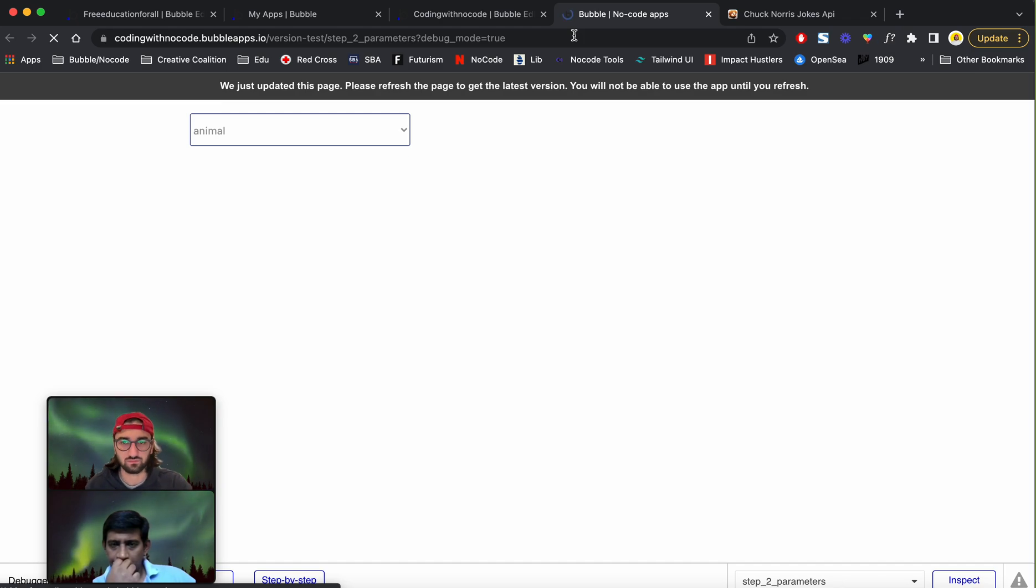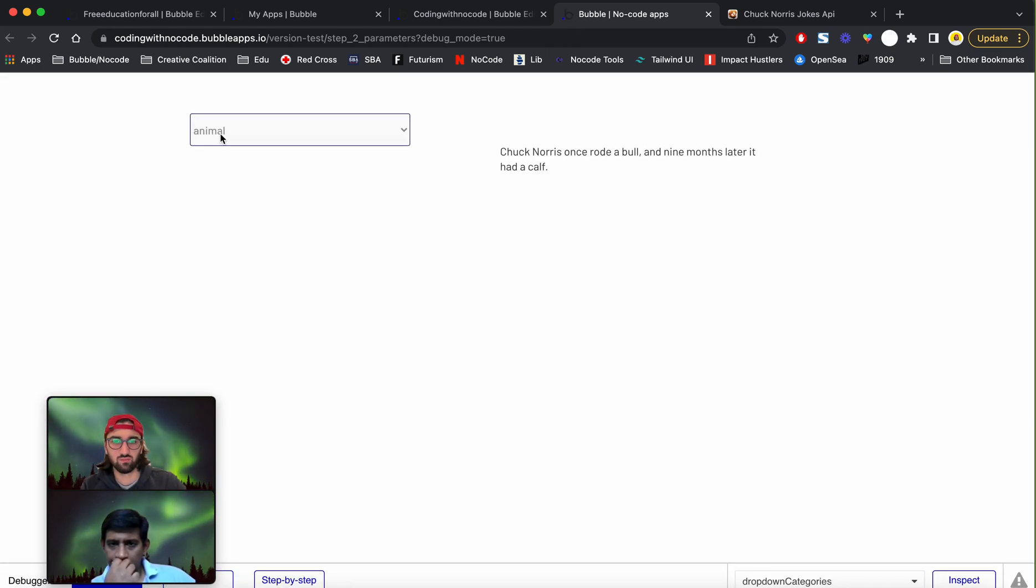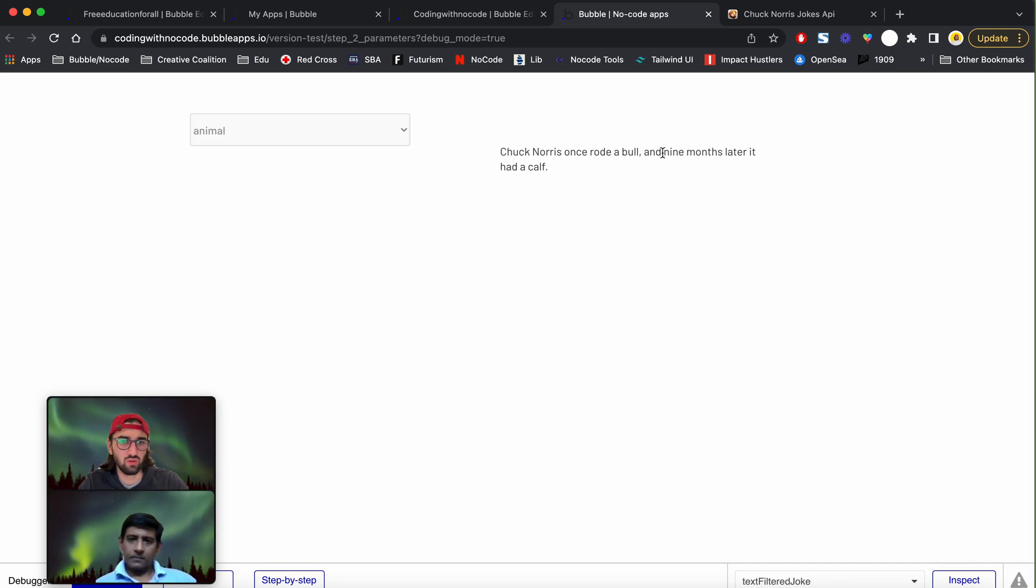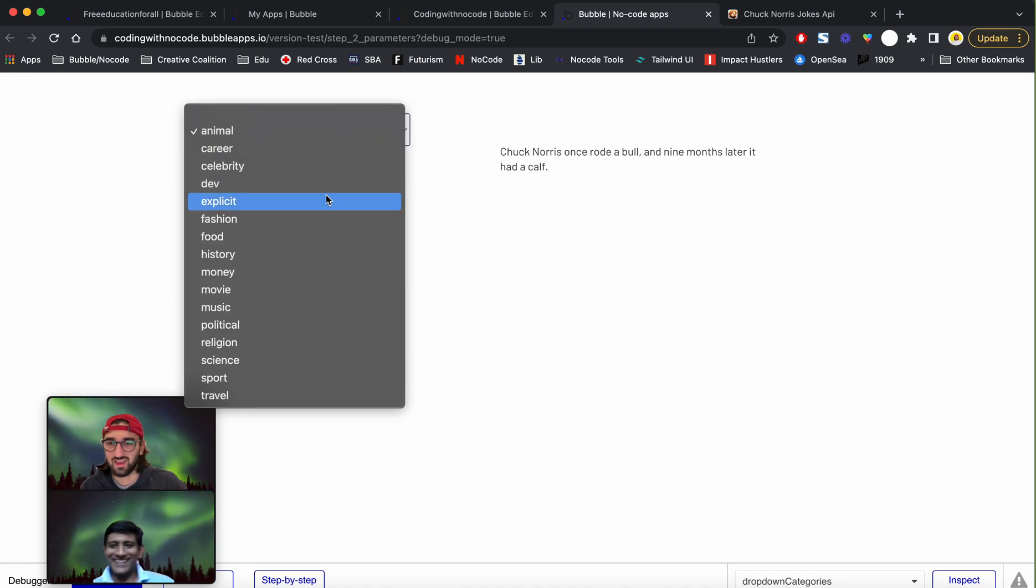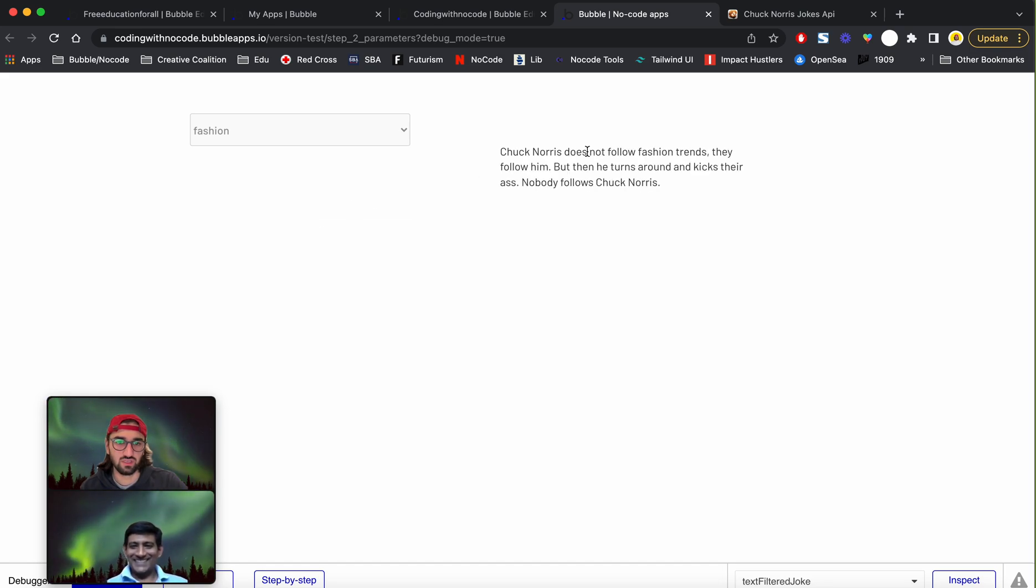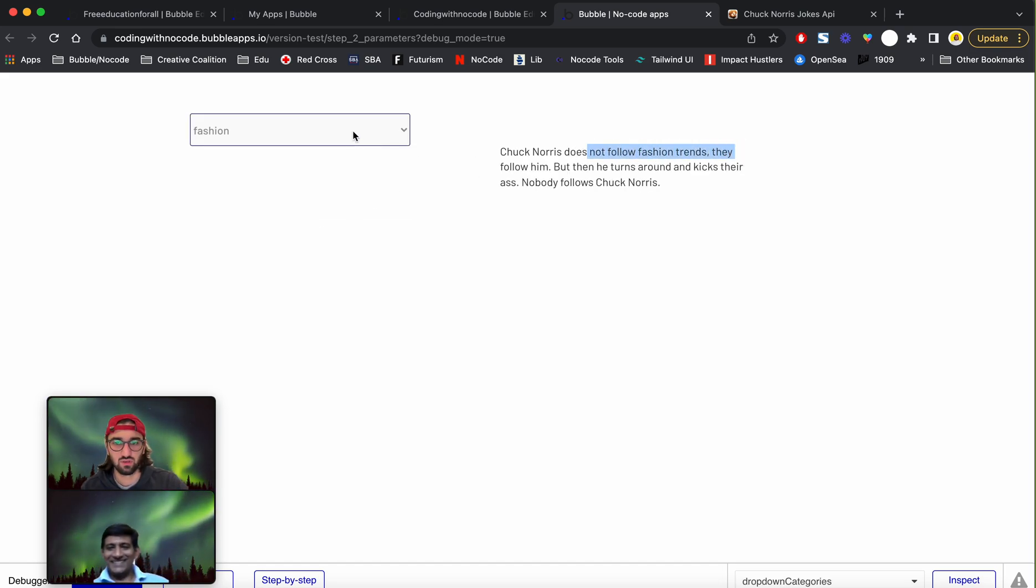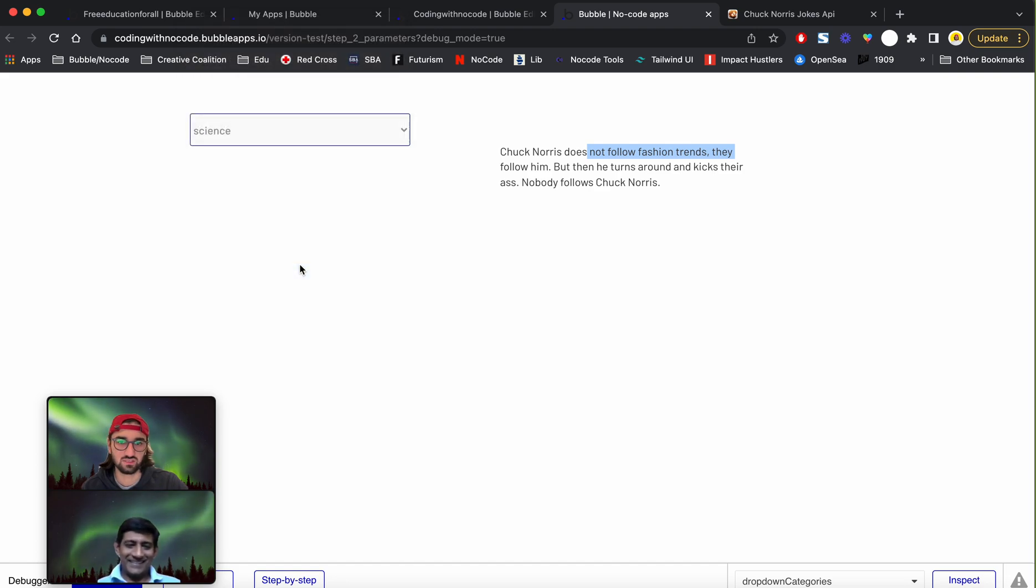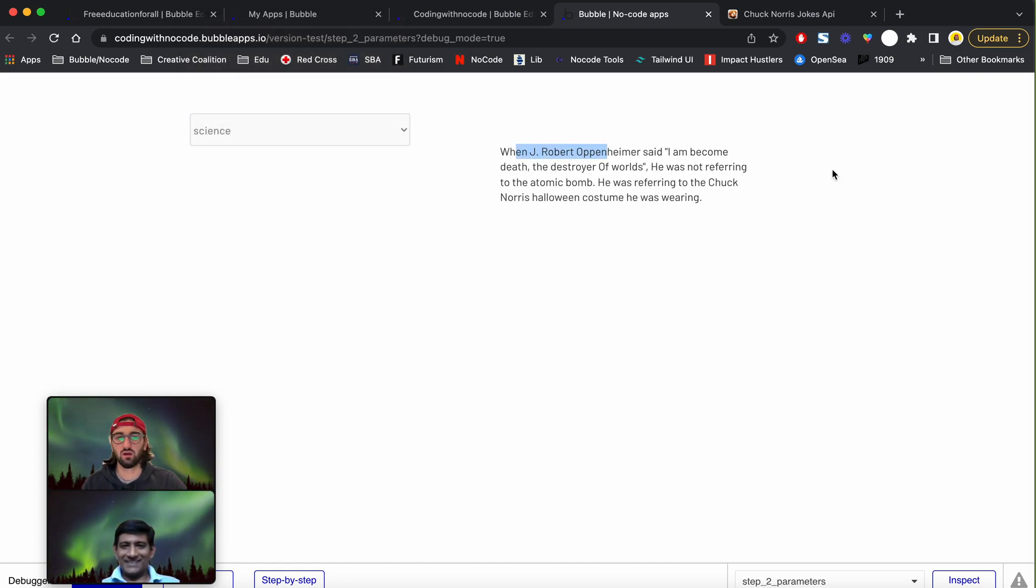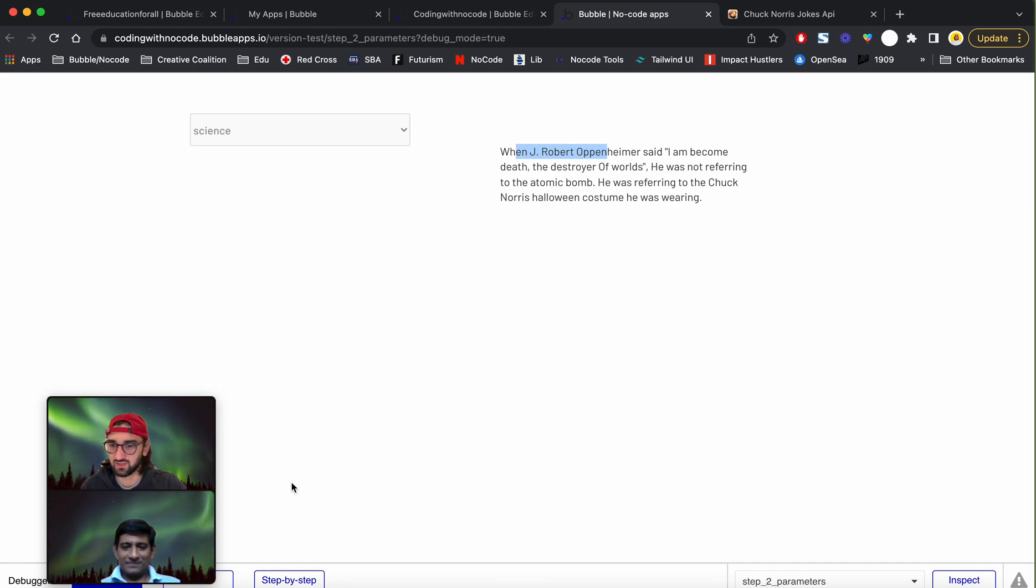We've got the animal and the joke is Chuck Norris once rode the bull and nine months later it had a calf. And if we change it to fashion, you're going to see the fashion joke. If I change it to science, you're going to see the science joke.